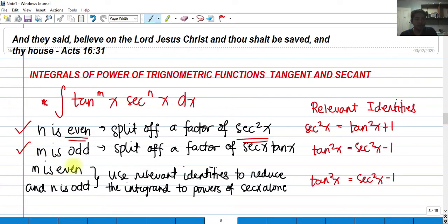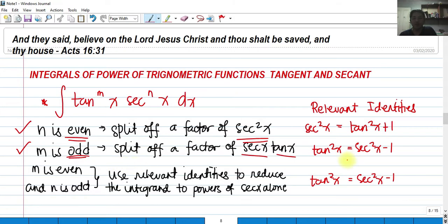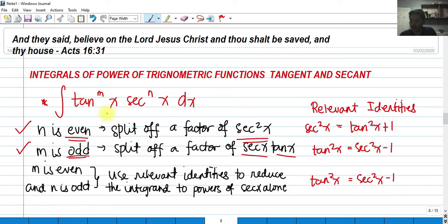In the second case, if m is odd — meaning the exponent of tangent is odd — we need to split off a factor of both tangent x and secant x. Then we apply the identity tangent squared x equals secant squared x minus 1, and express everything inside the integral in terms of secant.